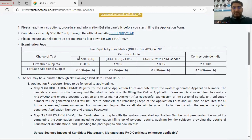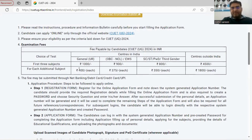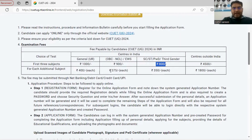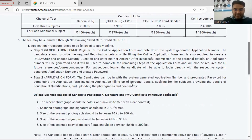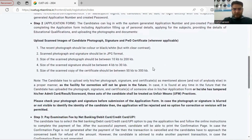For candidates in the general category, the form fee is ₹1000 for the first three subjects, with an additional ₹400 for each subject beyond that. For candidates outside India, the fee is ₹4500. I will guide you through the form-filling process in our next video.